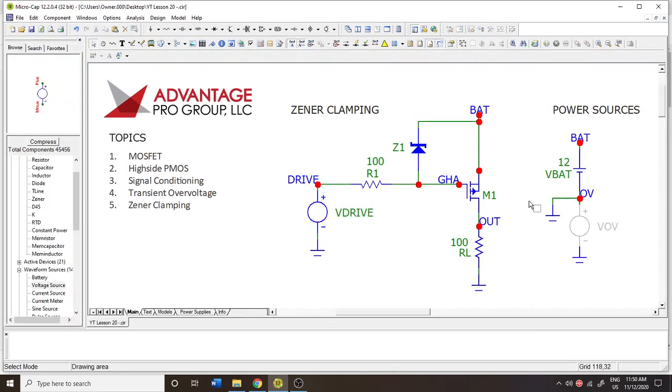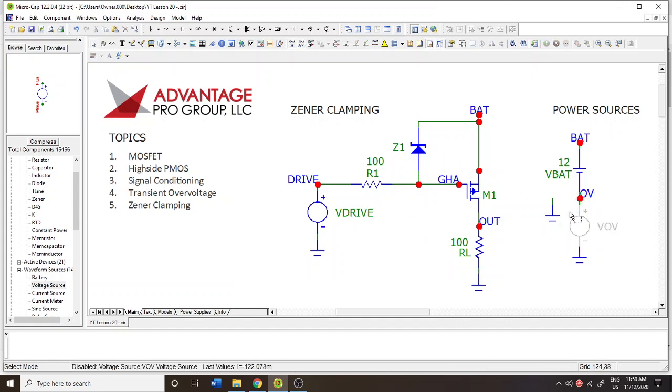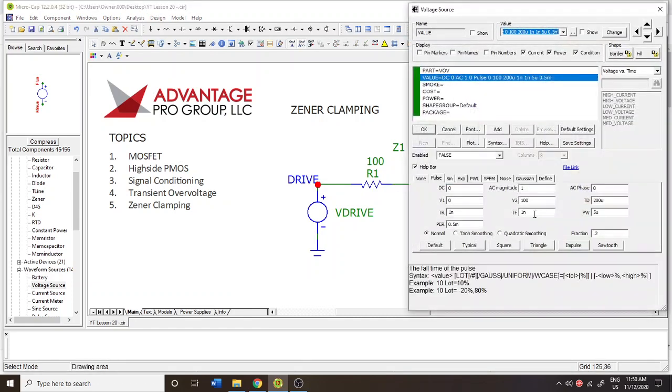So that's what we've got going on. Okay great, so now I'm going to introduce this transient over voltage now.